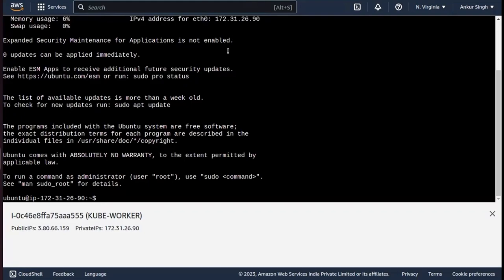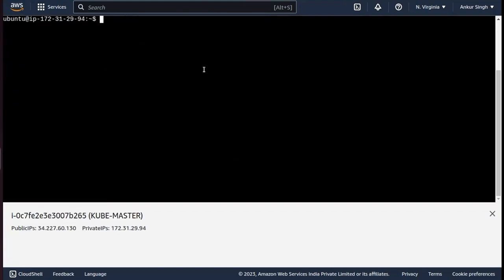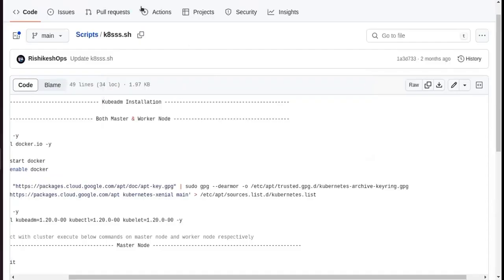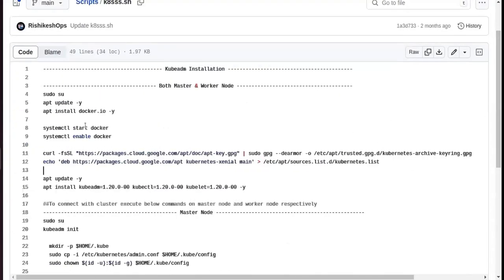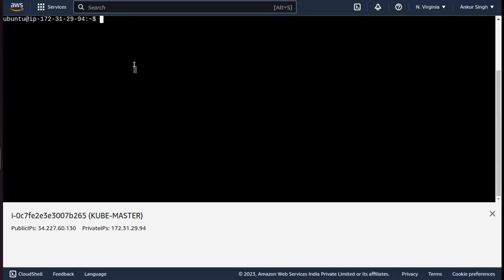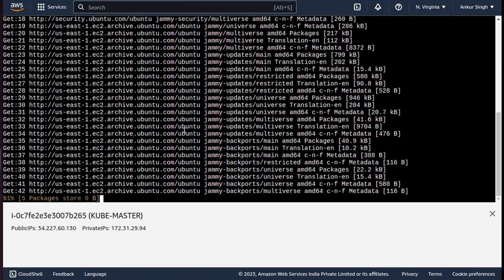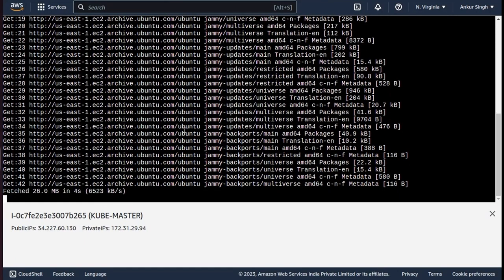We need some commands — I'll put them in the description or in my blog so it's easy to follow. Let me copy and paste these commands. First I need to update the server, so the command is: sudo apt update -y. This will update the server.